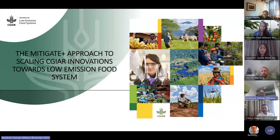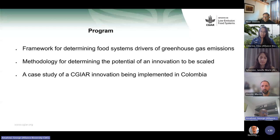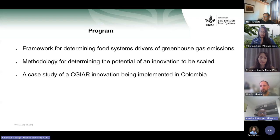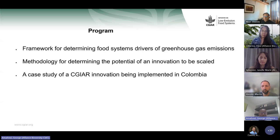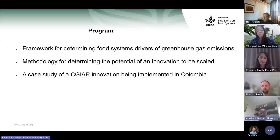Thank you, Augusto. For today's session we are going to have three talking points. The first will be to look at the framework for determining food system drivers of greenhouse gas emissions. Then we will look at the methodology that the scaling work package is using to determine the potential of an innovation to scale. And we will end by looking at a case study of a CGIAR innovation being implemented in Colombia. But before we start, let me give you some background on what the scaling work package of Mitigate Plus is all about.